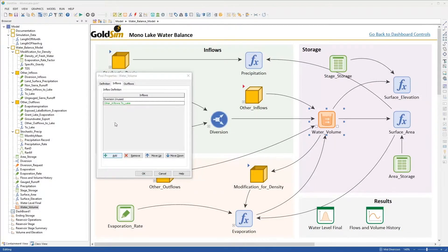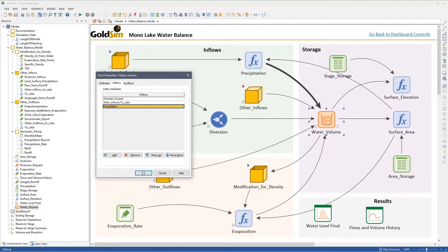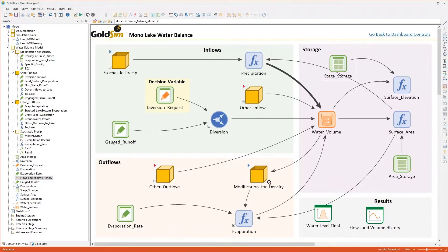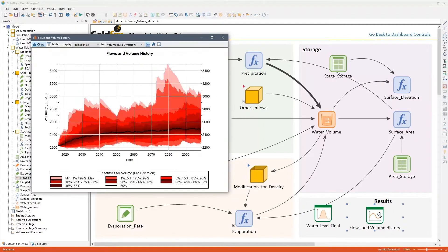GoldSim moves beyond spreadsheets, however, by making it much easier for you to evaluate how systems evolve over time and predict their future behavior, while quantitatively addressing the inherent variability and uncertainty that is present in real-world systems.